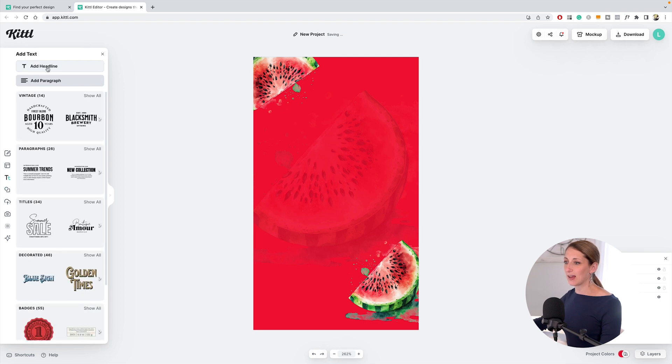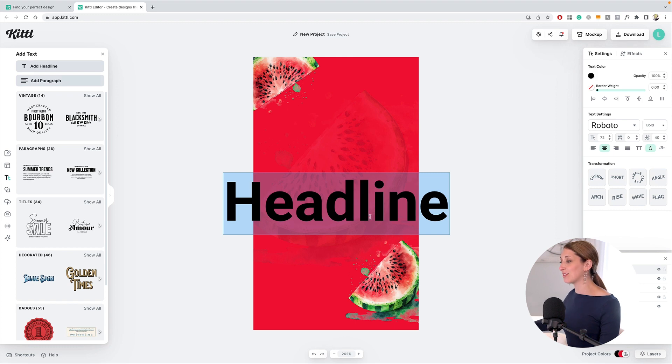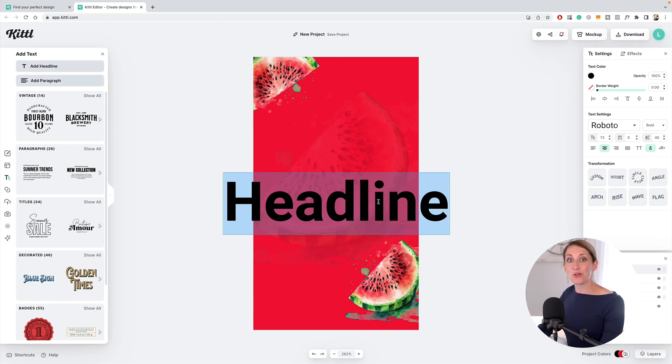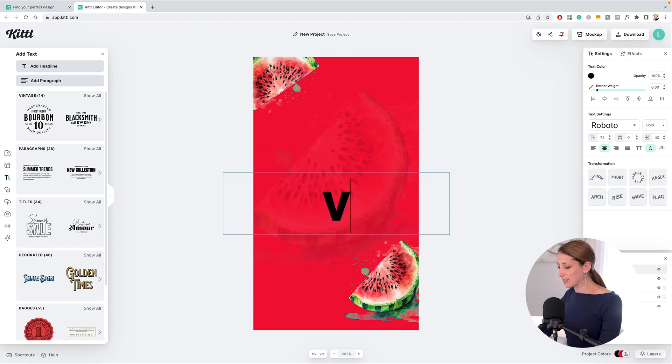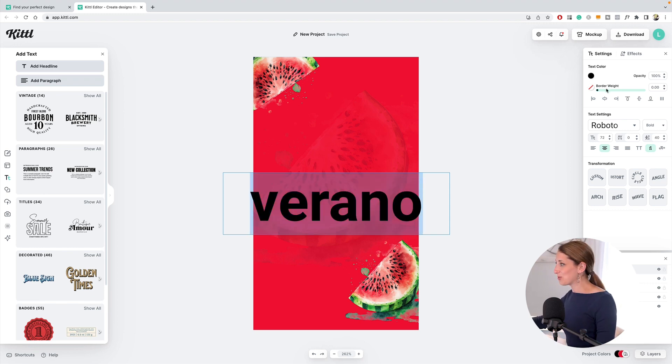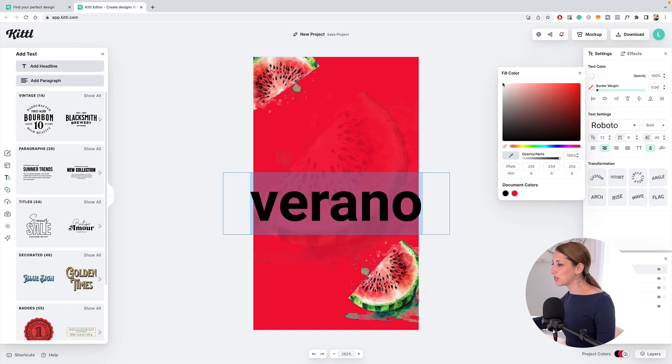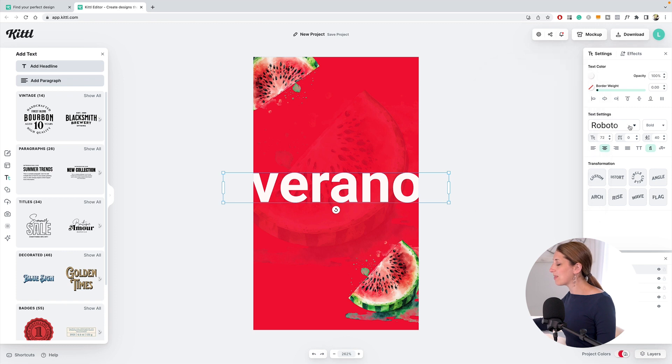Next we're going to add some type. You can either go to the text and add something from their templates, or you can just do a headline or paragraph and start from scratch yourself. This line is going to be called Verano, because that is Spanish for summer and a tribute to my husband's heritage.